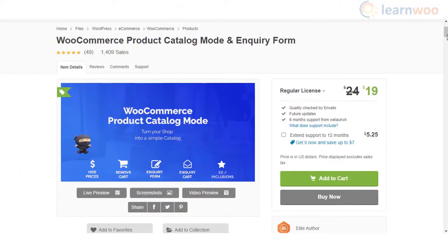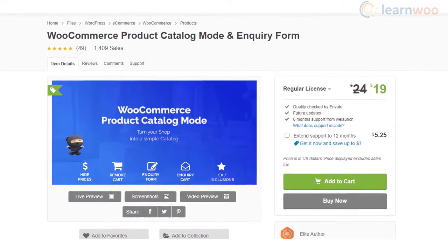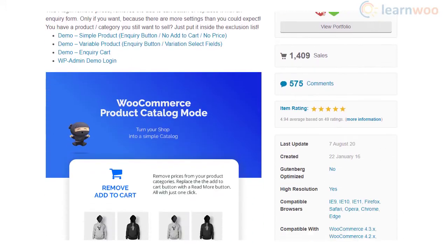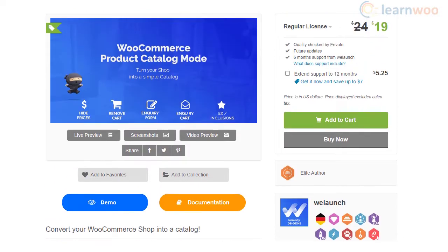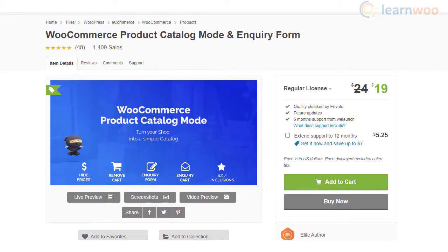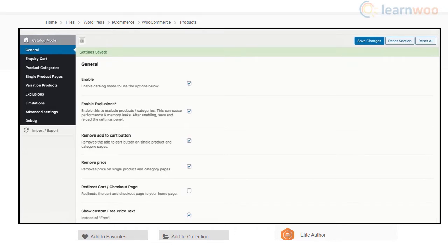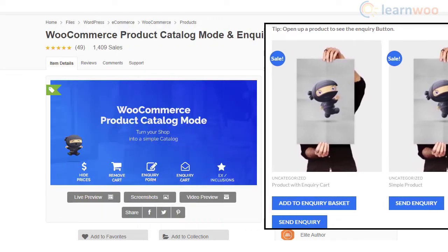You can use the WooCommerce Product Catalog Mode and Inquiry Form plugin to remove the add to cart button on your store and replace it with a contact form. The plugin also lets you exclude products or product categories from the catalog mode settings. Moreover, you can restrict the settings so they will be applied only to specific user roles. It also helps you create custom button text and apply changes with custom CSS and JavaScript.